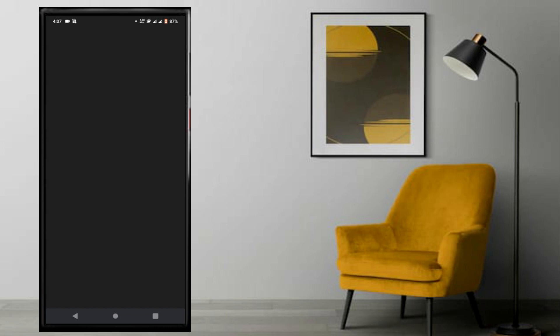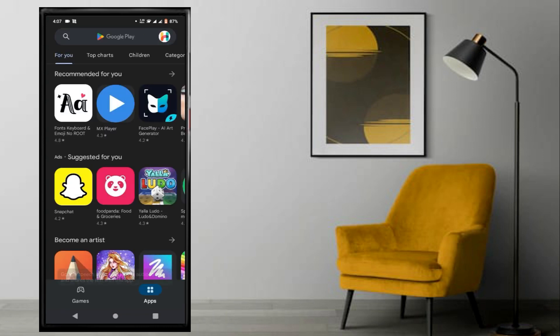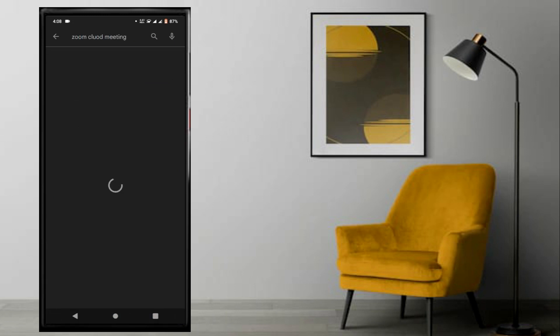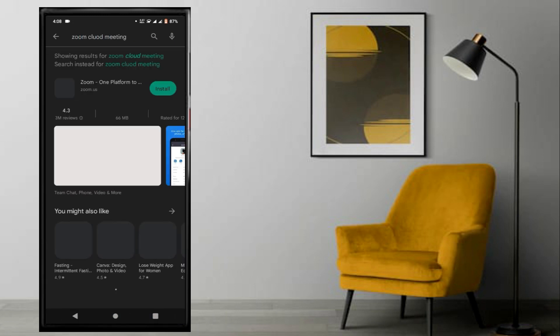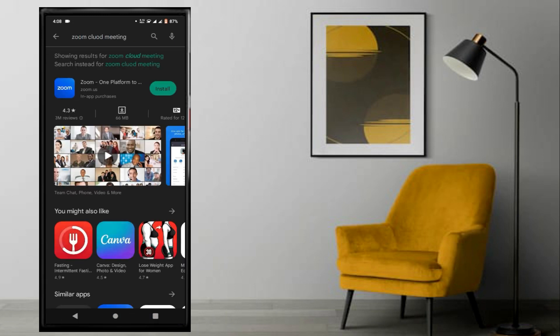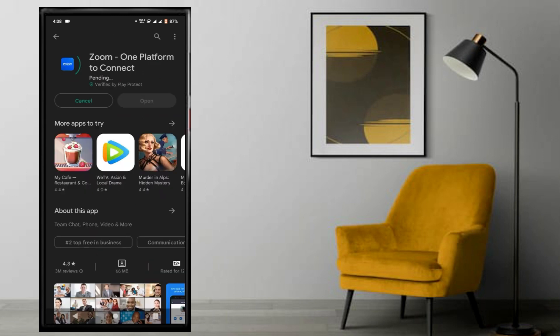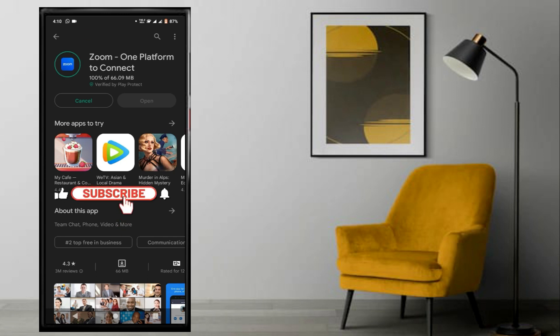You can go to the Play Store. After you search for Zoom, the app will appear. After you click on the install button, the installation time will depend on the speed of your internet.